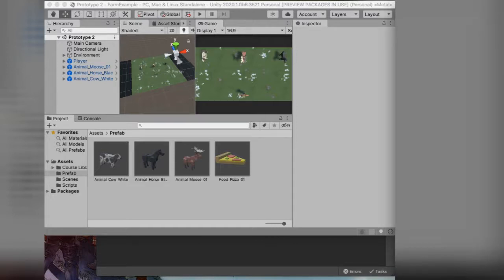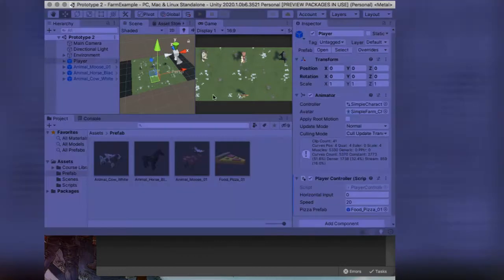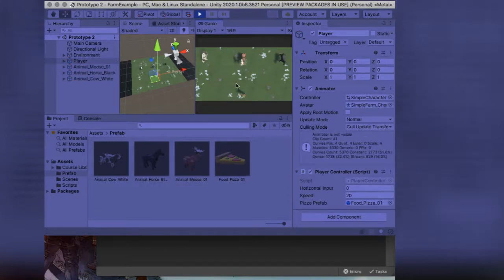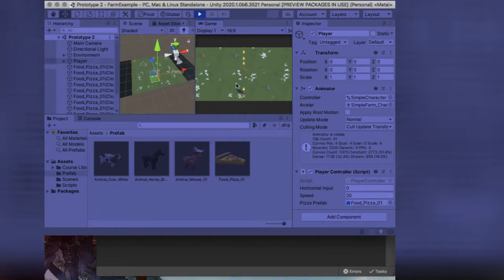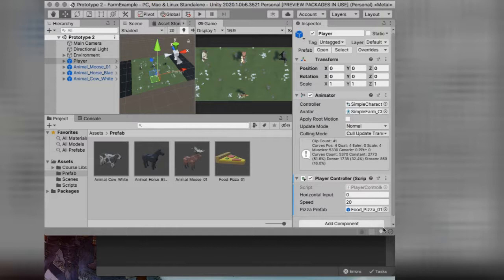Just as a quick reminder, where we last left off: we have a player in the scene who's able to move left and right, and whenever we press our space bar, we should be cloning or instantiating — creating a bunch of pizza. We also built a script that will destroy them once they get to a certain position on our z-axis. This script was also applied to our animals, and we turned these things into prefabs. Our next part of the project is making it so animals come down randomly from the top, and they are random animals.